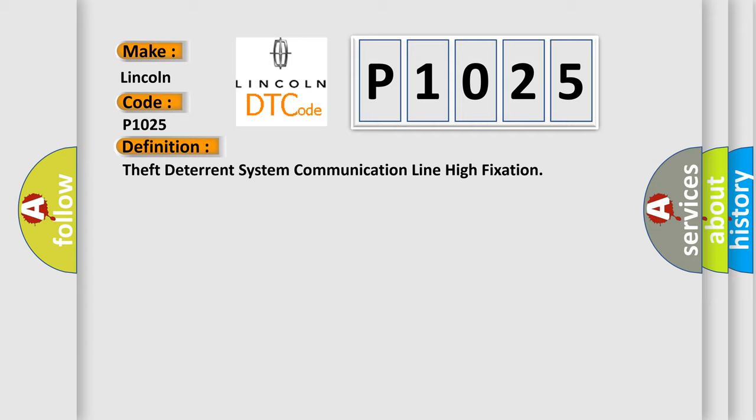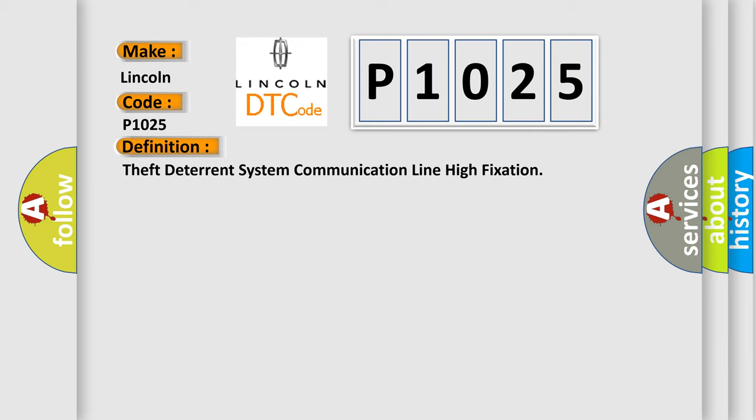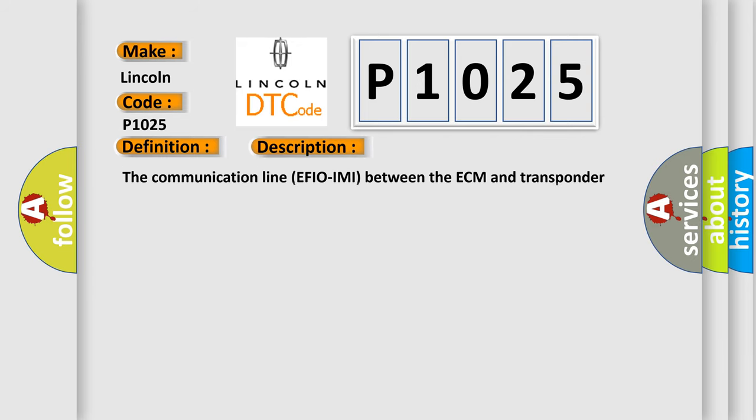And now this is a short description of this DTC code. The communication line EFI OIMI between the ECM and transponder key AQ assembly is stuck on high output for six seconds or more.